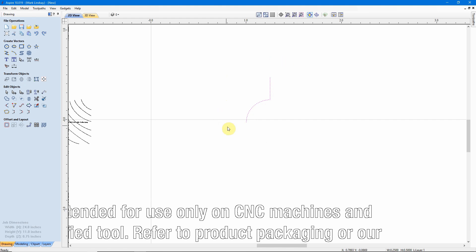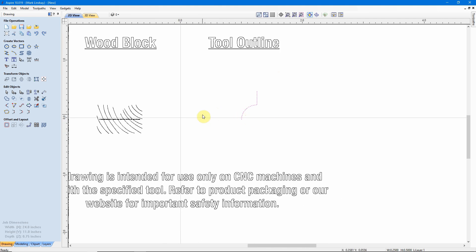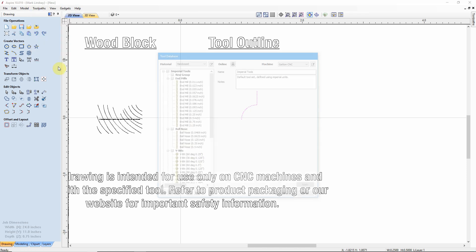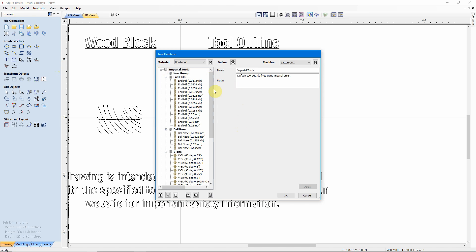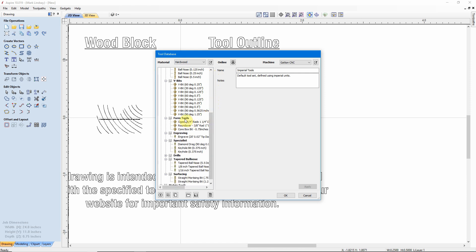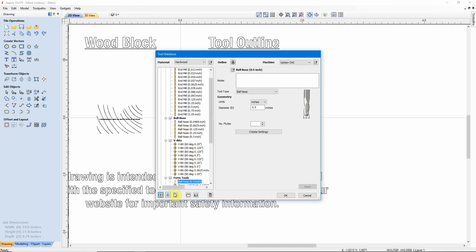So, with that selected, I can now enter this tool into the database. Let me zoom out here just slightly. I'll go up to my Toolpaths tab and I'll come down to Tool Database. I'm in Imperial Tools because this is an Imperial tool. I'll scroll down here to the Form Tools and then come down here to Plus. I want to add a tool under the selected group. I'll just click that plus sign. What I want to do is I want to come up here under Tool Type, and you see it's a drop-down menu. I'll click over here. I want to enter a Form Tool.